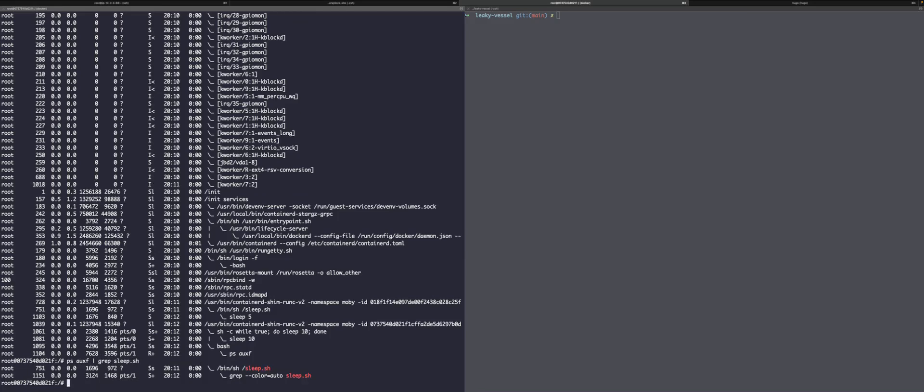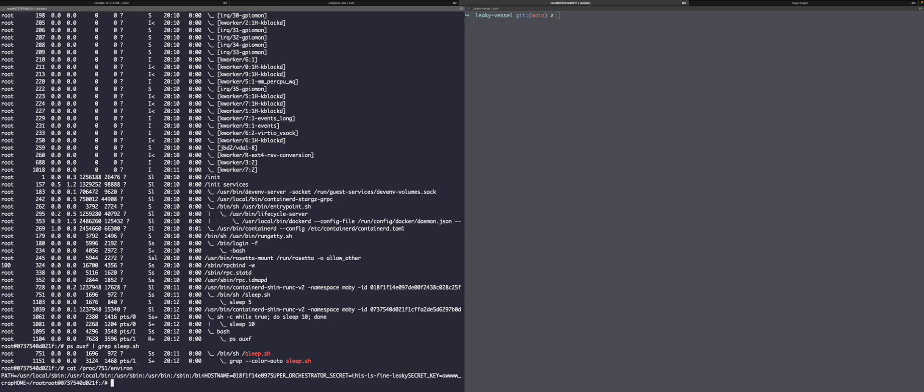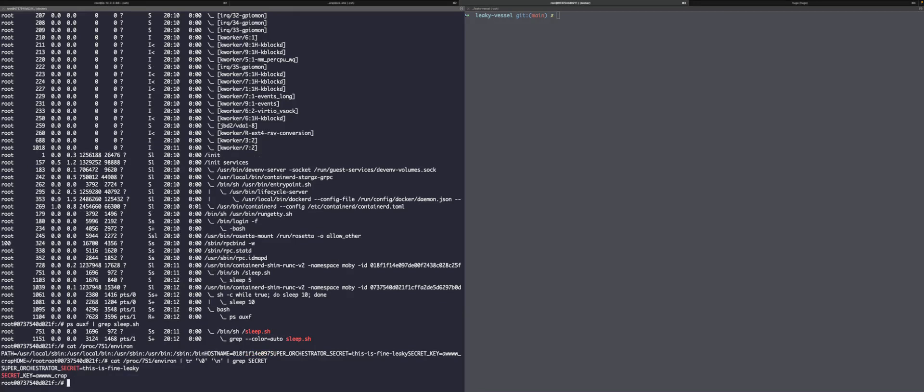So in theory, we should be able to see the environmental variables, the secrets that were set there. So if we cat the process, which is 751, well, there's a lot of information in there. So let's grep for that secret real quick and see what we can actually see here.